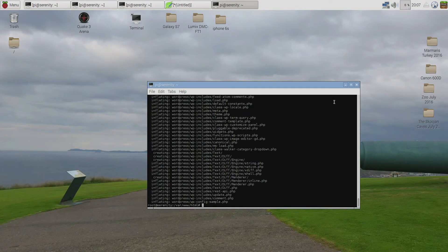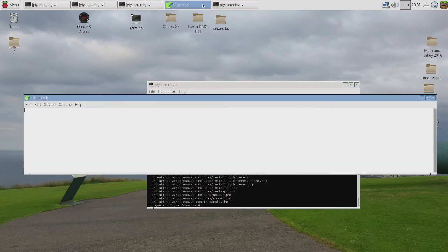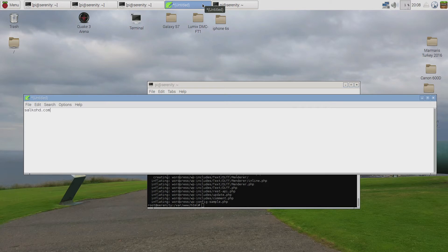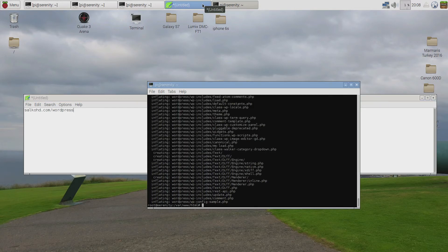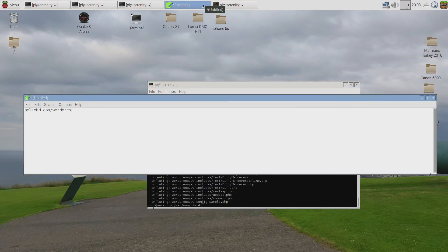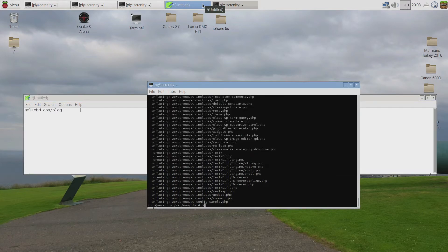Now, if you guys don't want your website to be like this, so for example my domain is salkohd.com and if you guys don't want to have your WordPress website inside this folder then you should rename this folder to something else. For example, if you want it to be blog then you should rename WordPress to blog.